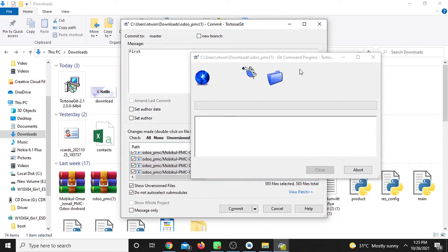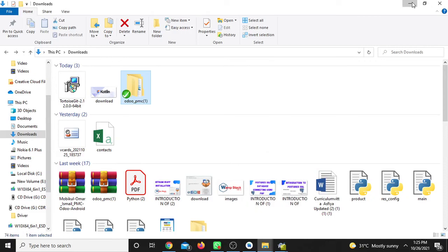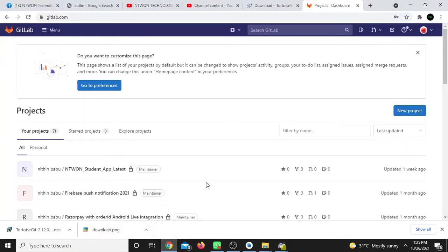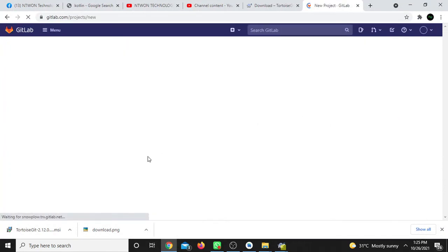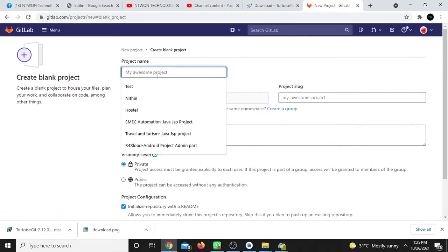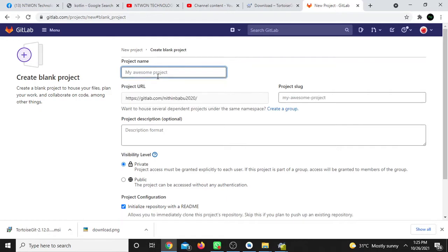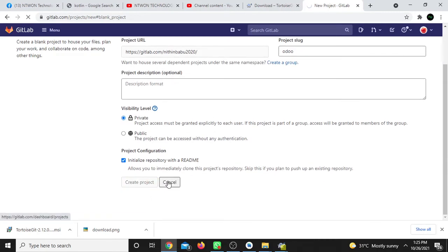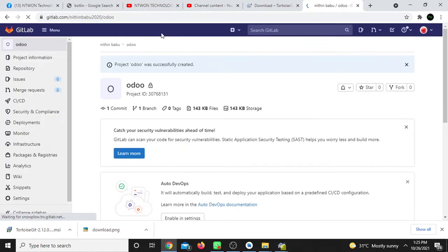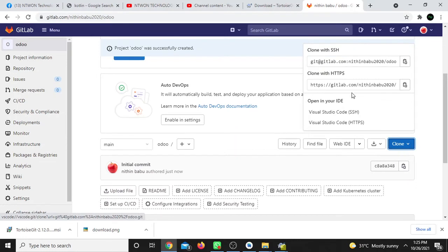Go ahead and create a blank project on GitLab.